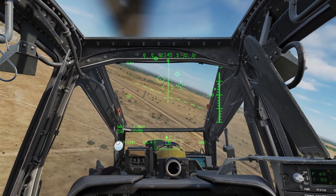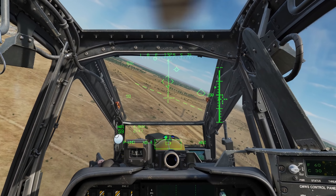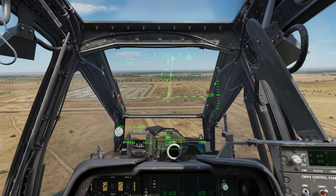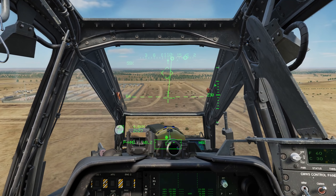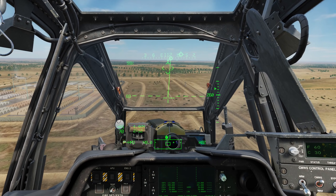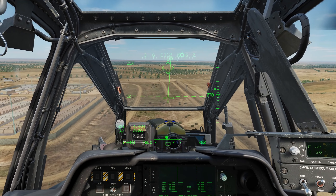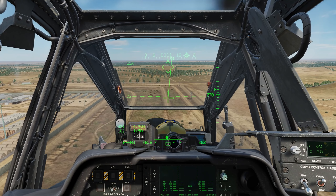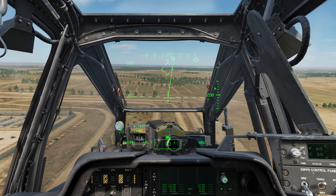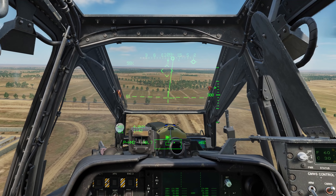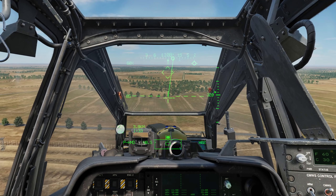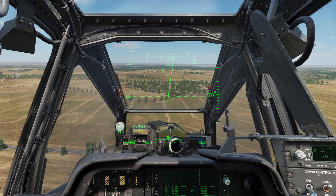Here we can see our direct-to and our acquisition source out there. I'll be using the direct-to as essentially my initial point for the attack. I'm going to give it just a little left boot to center the trim. Unlike a fixed-wing aircraft, we're not going to have our FPV centered in the middle of the display — it's going to be offset to the right.